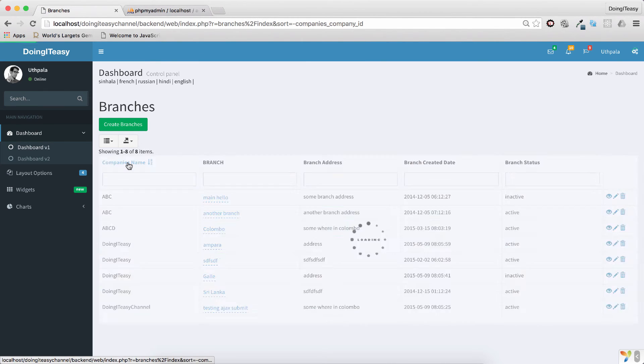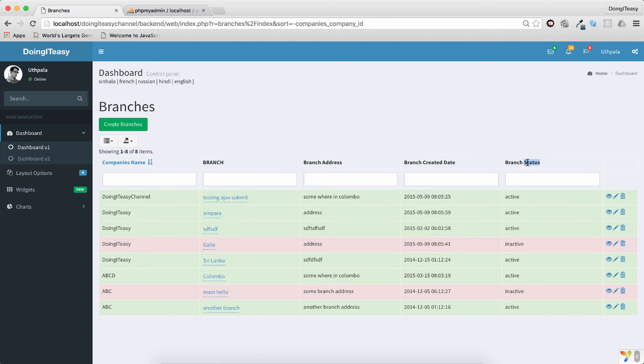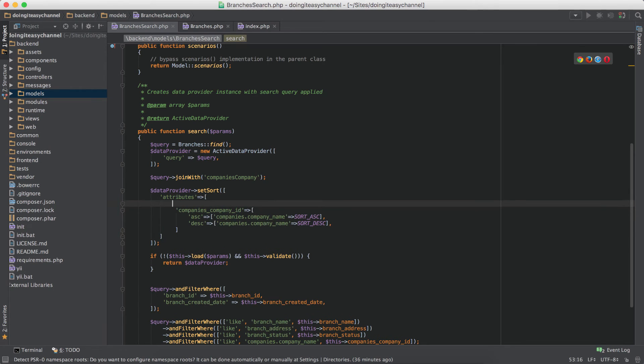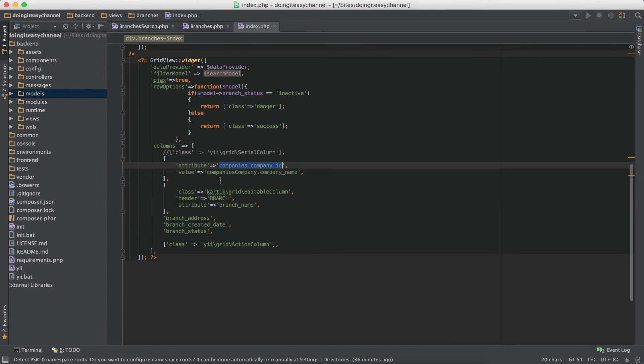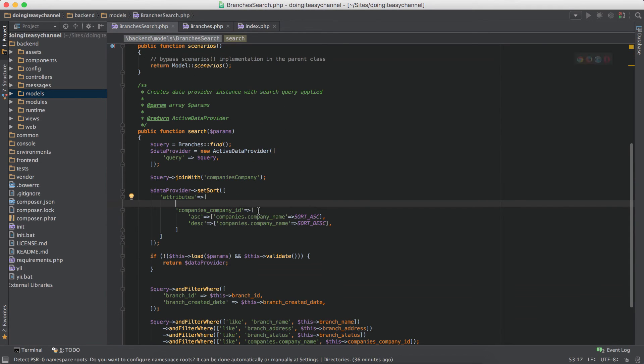So as you can see, the sorting of these columns is not there now. Earlier it was. The only thing you have to do is add those to the attributes section array. So I'm going to - what's this? Branch name. I want to sort that.